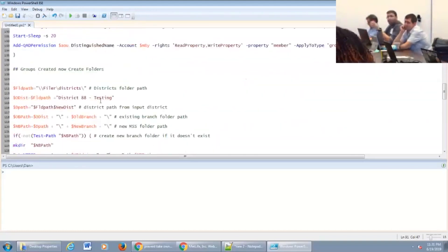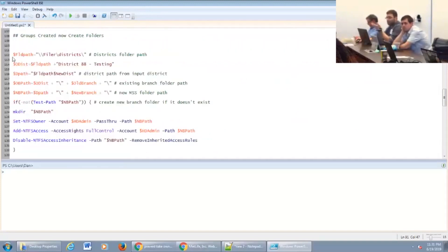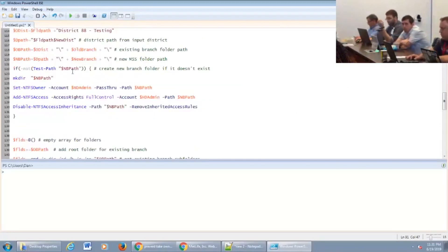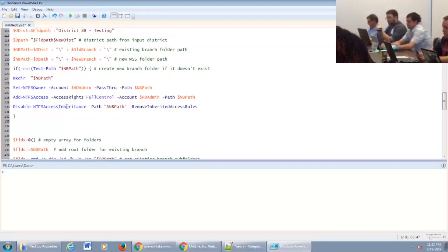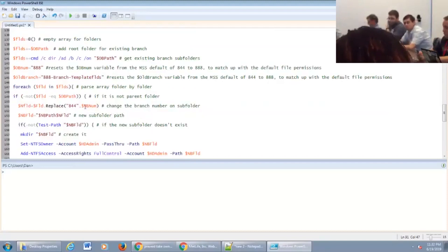A little bit further down, this is all the AD stuff — AD groups for the managers, admins, and the actual locations themselves. Then we have our folders, which use pretty much the same setup. We pull the path from what we have set up. We create them on the fly based on what the template says, change all our numbers, then apply and make sure we're set as the admin. We disable inheritance because we have different rights from the root to each individual subfolder, and we set access individually further down with our access control list.